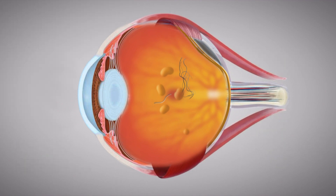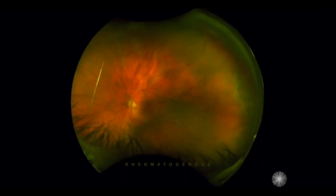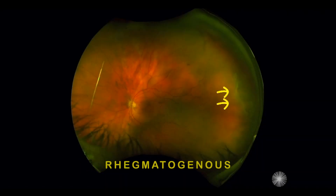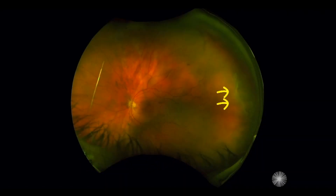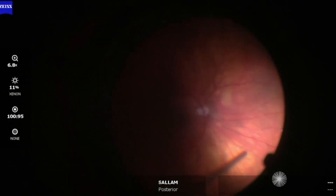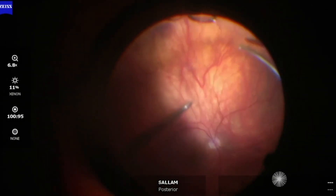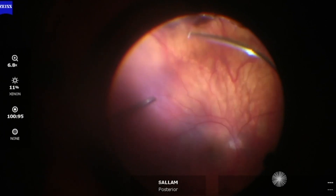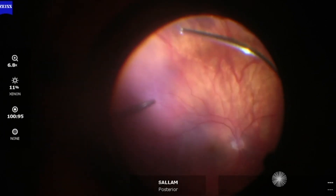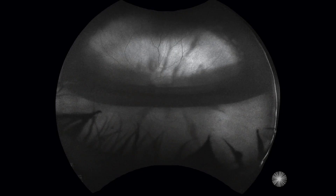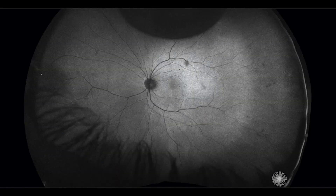The three causes of retinal detachment are: Rhegmatogenous retinal detachment is the most common cause, and it happens when there's a small tear in your retina. Eye fluid called vitreous can travel through the tear and collect behind the retina, which then pushes the retina away, detaching it from the back of your eye.